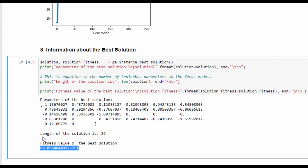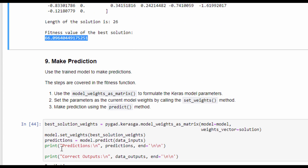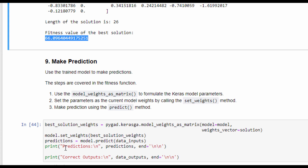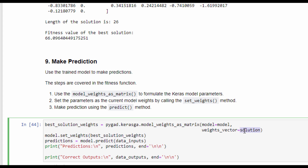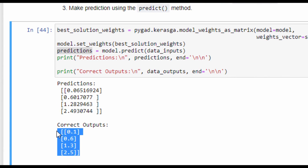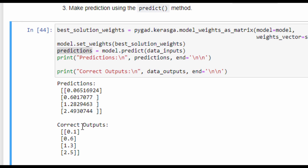The fitness value of the best solution is 66, as seen previously. Once the model is trained, we can make predictions by following three steps already covered in the fitness function: first, convert the solution from 1D form to matrix form using model_weights_as_matrix; second, set the weights to the model using set_weights; then the model predictions are returned by calling the predict method. Here are the model predictions compared to the correct outputs — the predicted outputs are close, like the last output is 2.49 compared to 2.5 for the correct output.